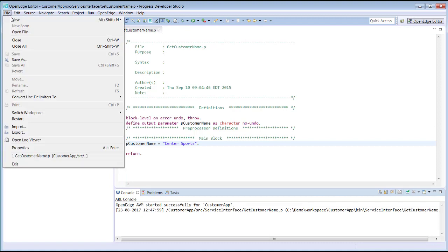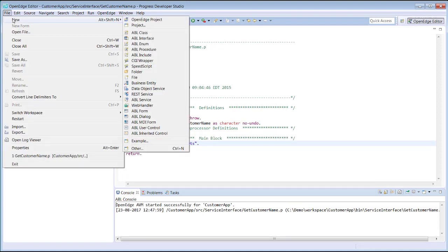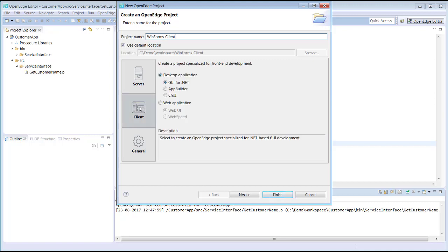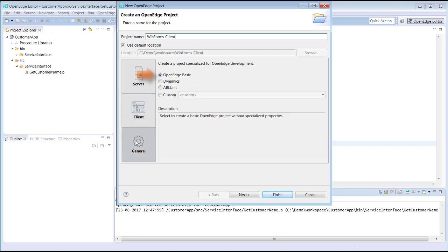Now let's create an OpenEdge project from scratch. We open the Create OpenEdge Project wizard and name the project WinForms Client. If we select Client, we see that we can create three types of desktop applications or a web application. The client project types for GUI for .NET, AppBuilder, and Character are customized for these types of client projects. The code that we will import is a Telerik WinForms application, which does not require a customized project type. Therefore, we select General and then take the default project type named OpenEdge Basic, which provides all of the support needed for our application.